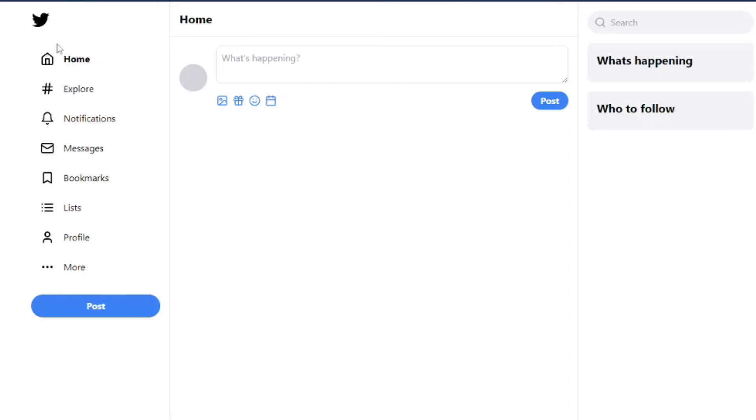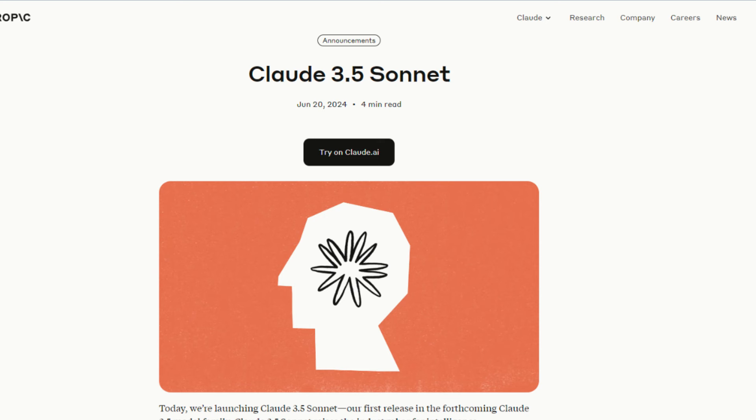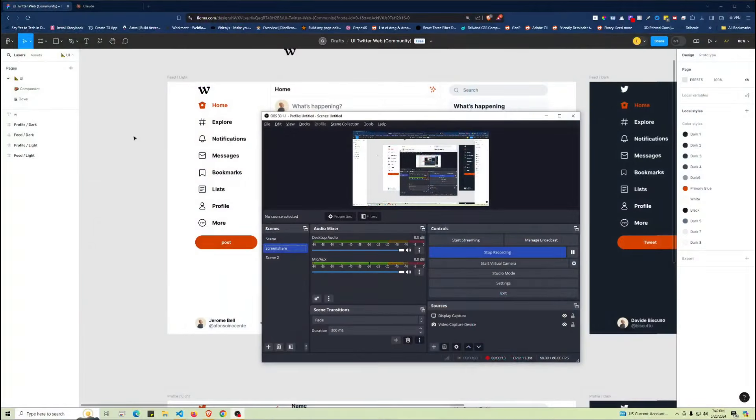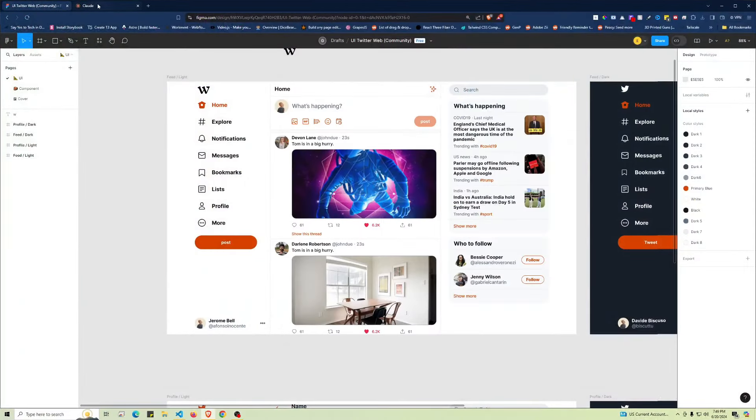Hey guys, in this video we're going to be creating a Twitter UI utilizing the new Sonnet 3.5 by Anthropic in less than five minutes. Let's get right into it.